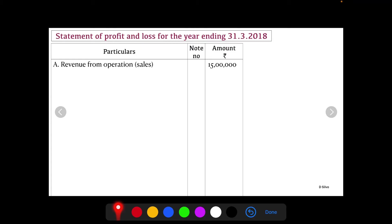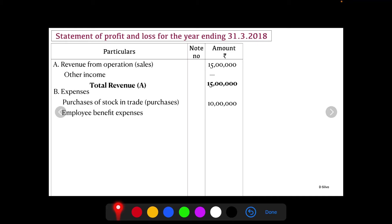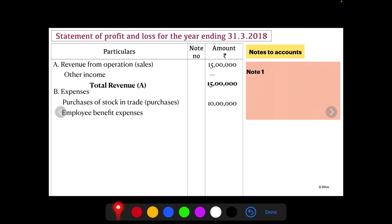Let's prepare the solution. Statement of Profit and Loss for the year ending 31st March 2018. Revenue from Operations is rupees 15 lakhs. There is no other income, so total revenue is 15 lakhs. Under expenses, Purchases of Stock in Trade — the net purchases given in the question is 10 lakh.